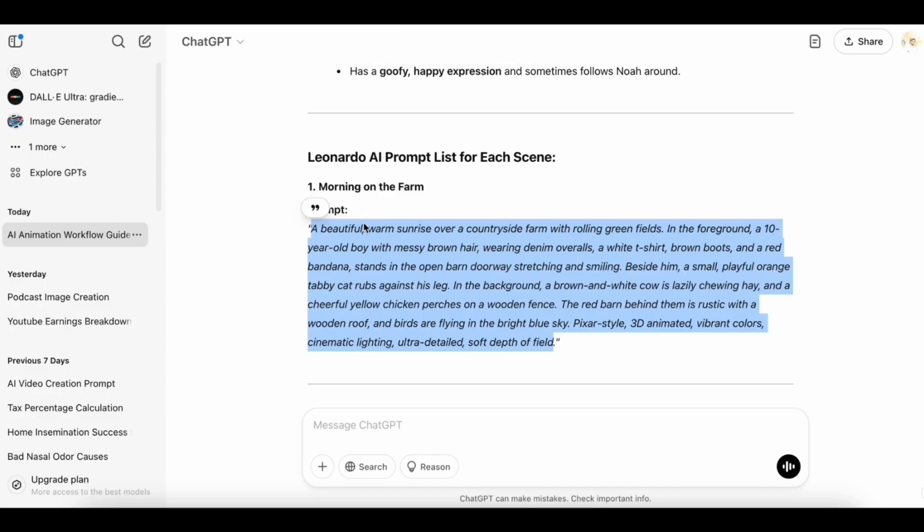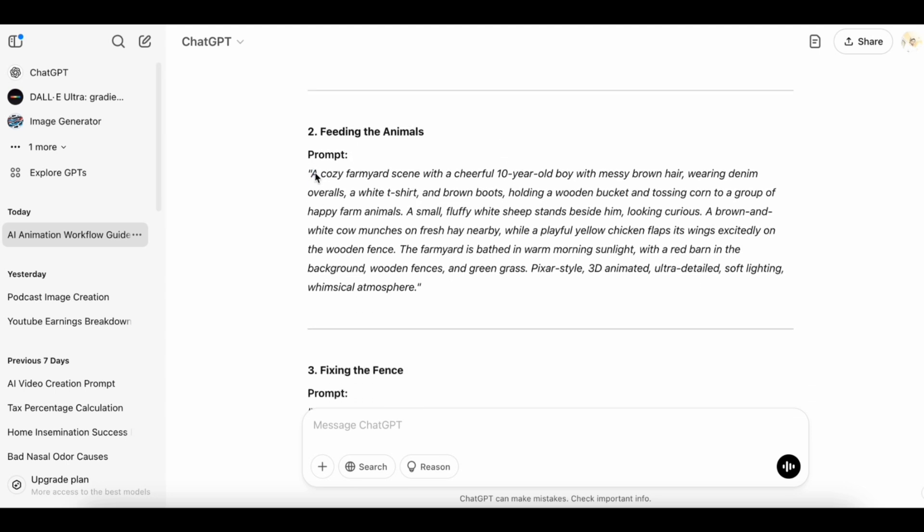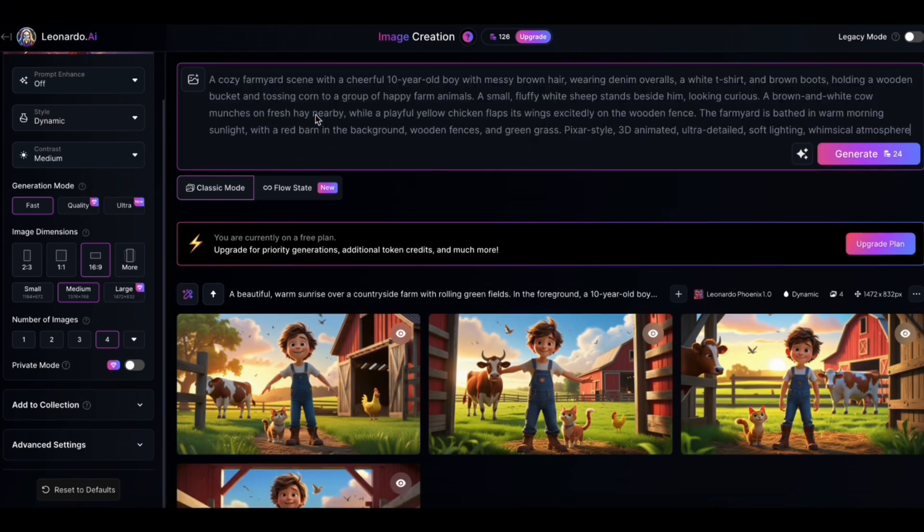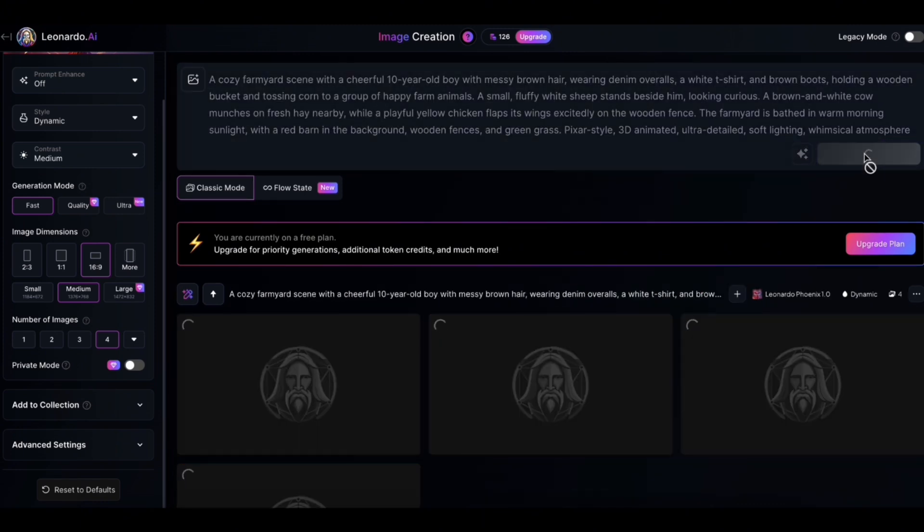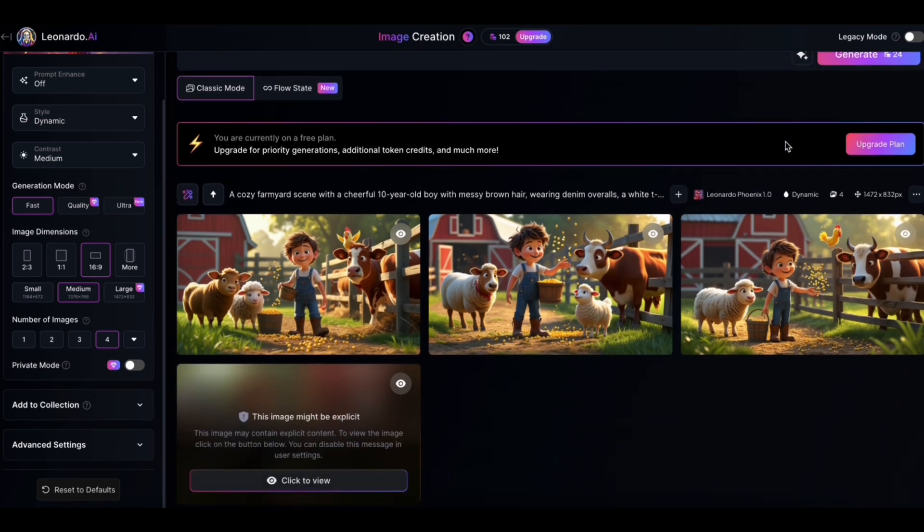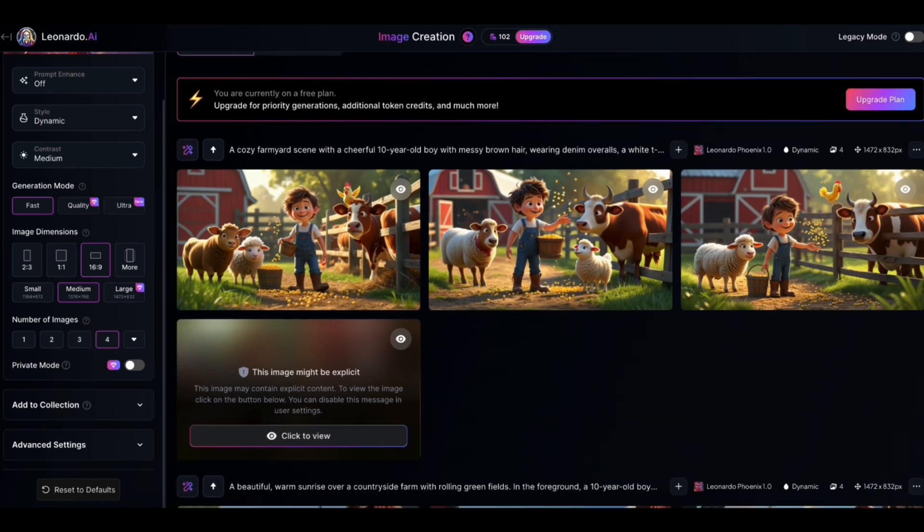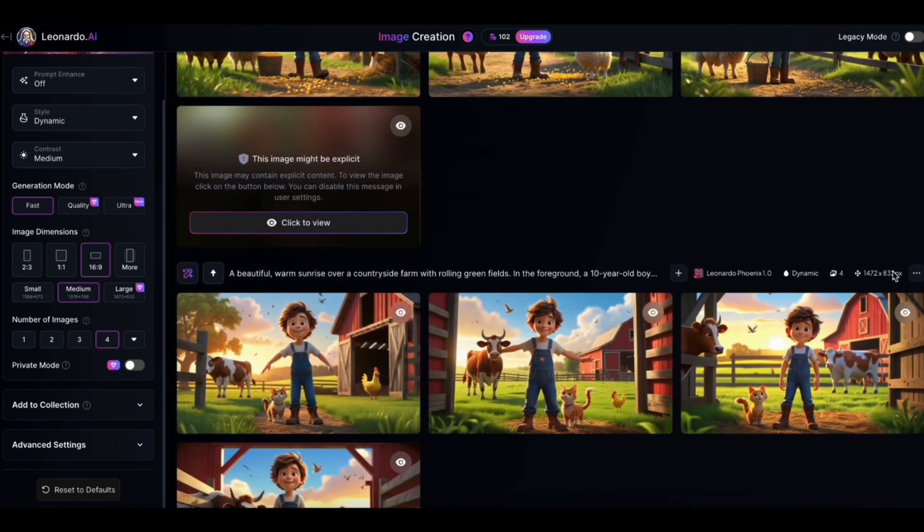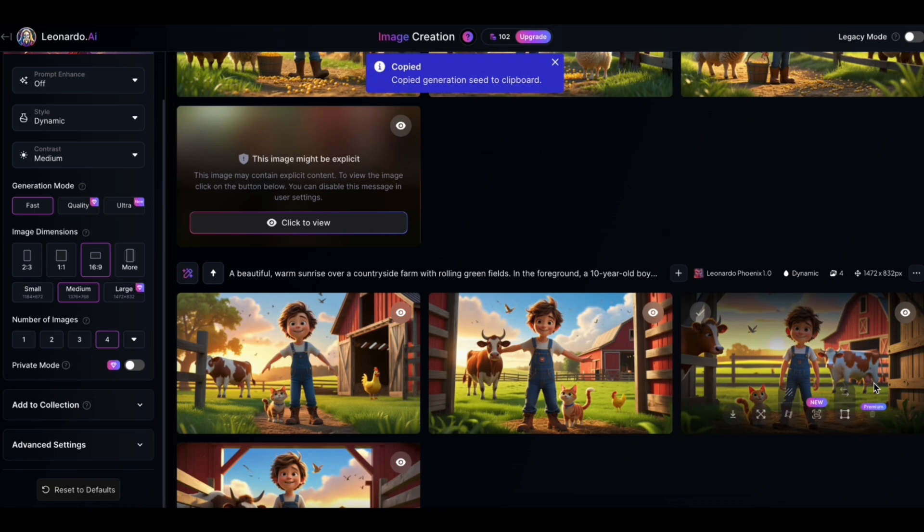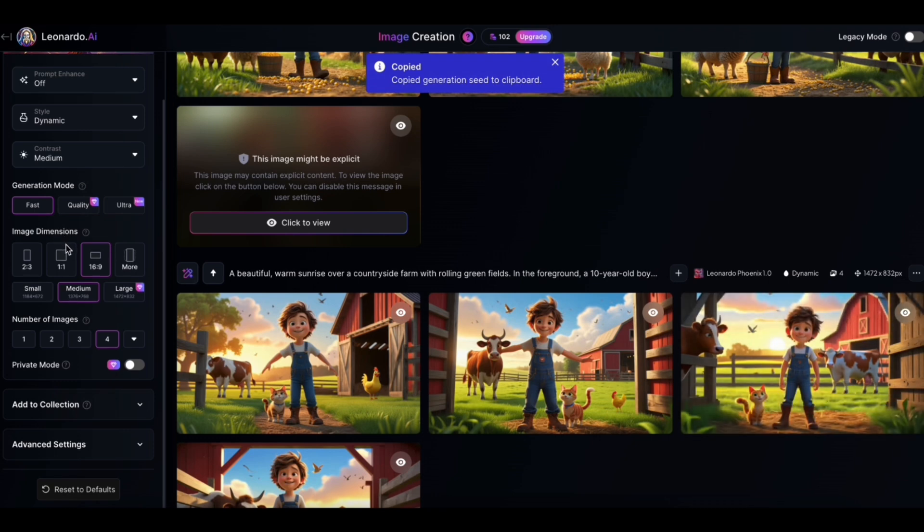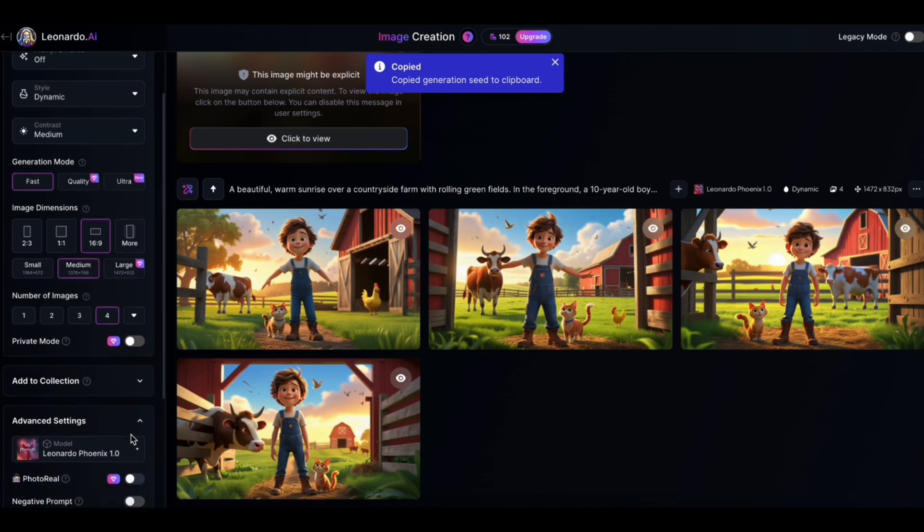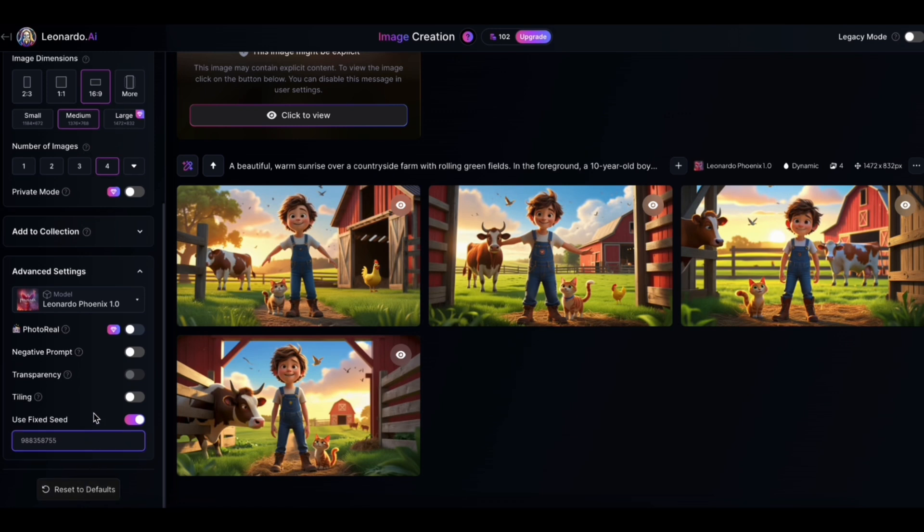Now going back to the same page, let's copy the second scene that was generated through ChatGPT and paste it to the Leonardo AI. Now the thing is, I can see the farm boy is short in height as compared to the previous results. Now what I'm going to do is I would select the picture that I like most from the previous generations, and I would click on this three dots menu and click on copy seeds. I will paste this code in the advanced settings menu available on the left menu panel. From there you need to turn on the use fixed seed option and paste the code. That way you will get consistent images to the one you like the most.